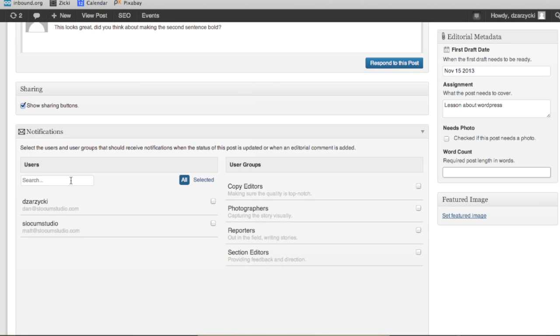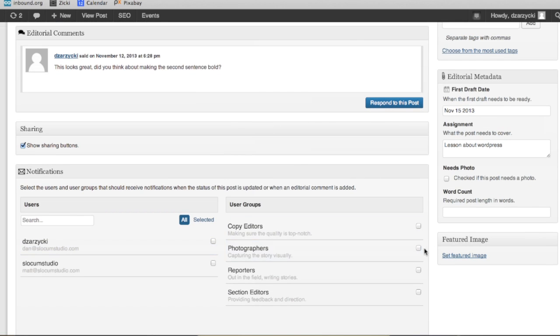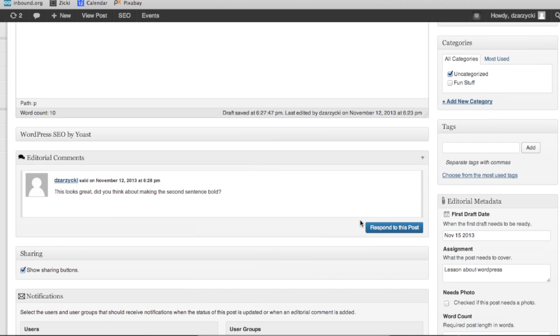The last thing I want to show you here is notifications, and notifications are really cool too. If I go in here and I look at it, I can select this person — which is me — or I can select a group. So I can select photographers, because this is a photo post, for example. Whenever I save a revision or add an editorial comment, it's going to automatically notify those users, whether by email or just by notifying them within the WordPress dashboard. It will let them know that I made a change. So if this is a project that's ongoing with maybe three writers, you can select those three writers, and whenever they leave a comment or editorial comments, it would ping those other folks so they can go in and check as well. Really, really cool, really powerful stuff.